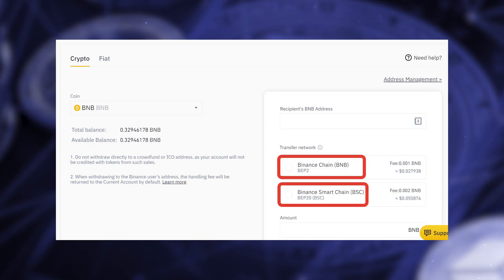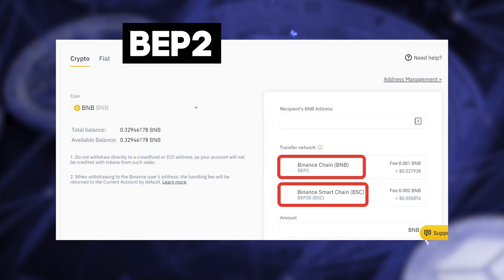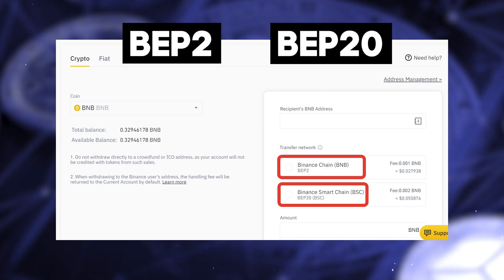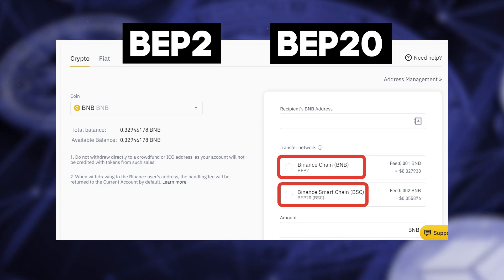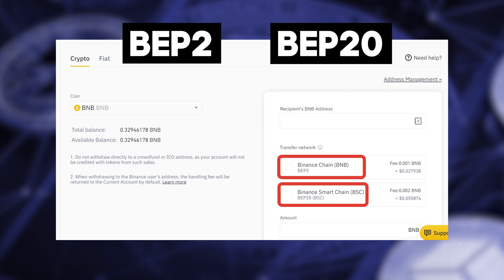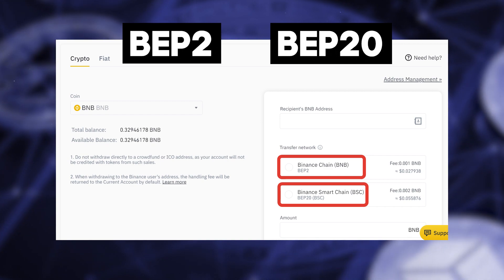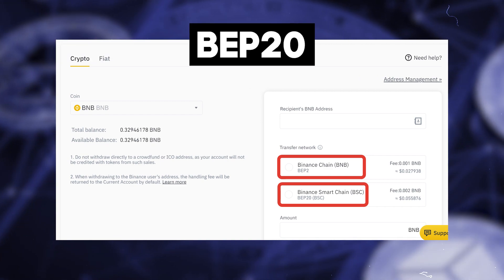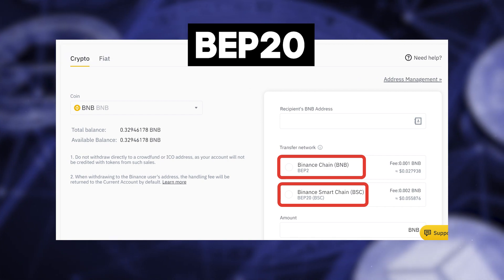The next step is to send BNB to Trust Wallet. If you don't have it, you can install it via the link in the description. When withdrawing BNB you will see two networks: BEP2 and BEP20. I recommend using BEP20 — it's the new smart Binance network.